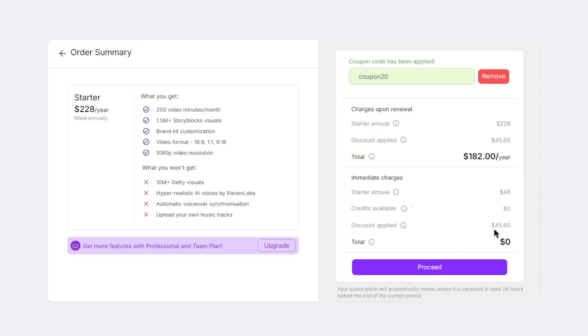And then as you can see from originally $228 per year it has now gone down to $182 per year saving you a total of $45.60 which is a really nice discount. And of course the higher the plan costs the more you will save. So then if you were still happy with your plan you can go ahead and click proceed.